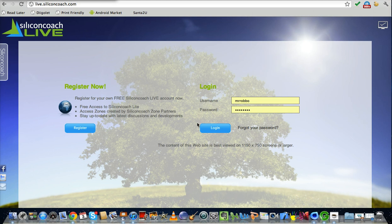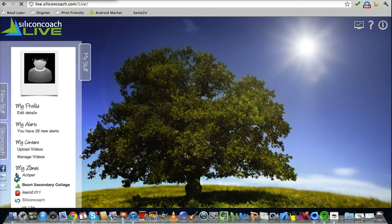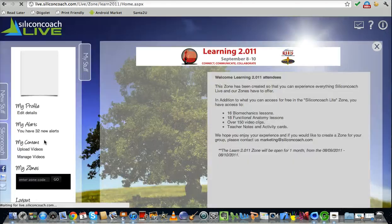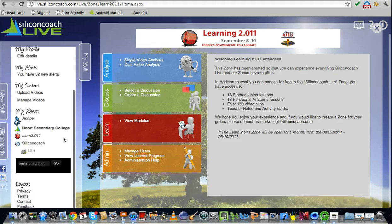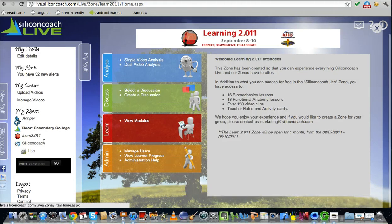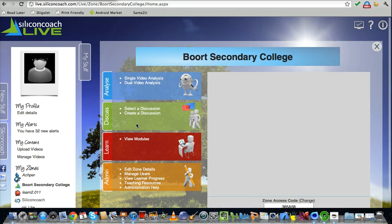Silicon Coach Live makes that a thing of the past and they do it with absolute style. So I'll log in and show you some of the things that my students are doing at the moment that I think have the potential to change the way that I teach. If I go to the Bort Secondary College space, I have the potential here to do a multitude of things.